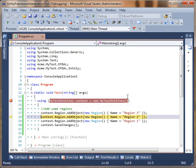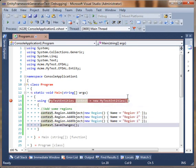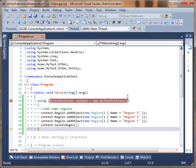So I put a break point here. We can step through it. And I'm going to add region 3, 2, 1, save changes. And that saved correctly.